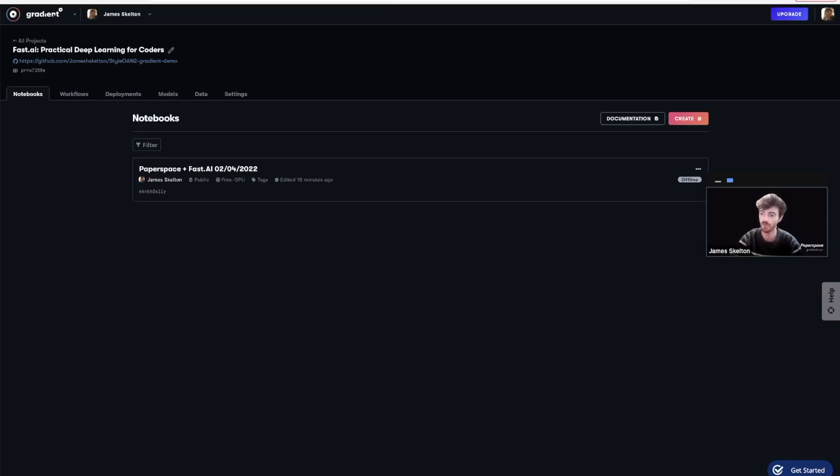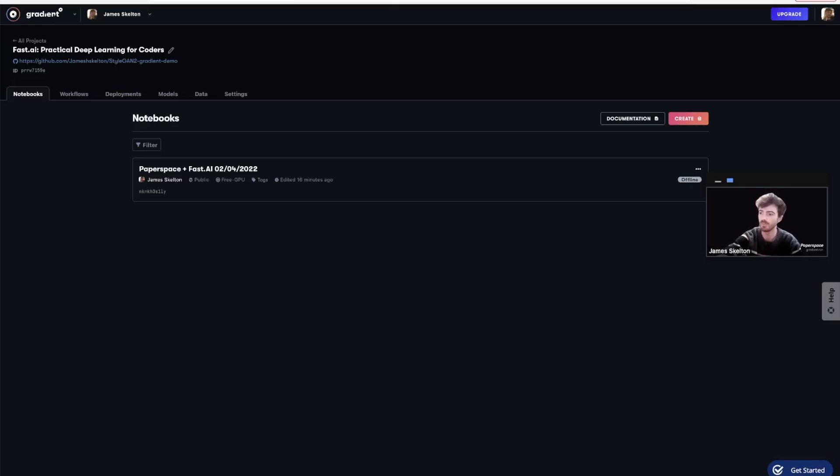In part two, now that we've seen how to set up a basic notebook using one of our recommended runtimes, let's try a more advanced notebook configuration. For this example, we will use CLIP plus PixelDraw to generate a unique piece of pixel art based on an inputted text string prompt.